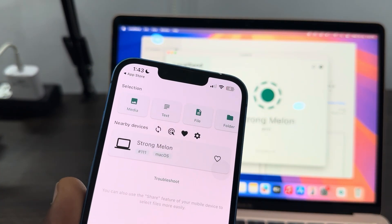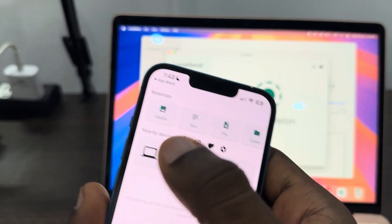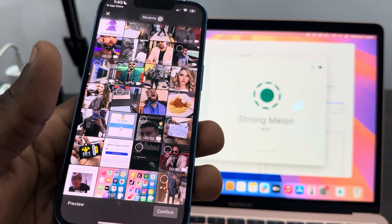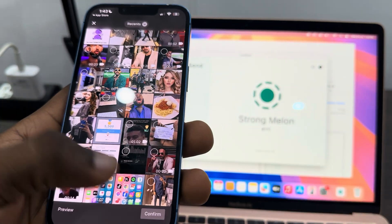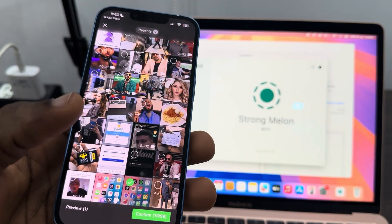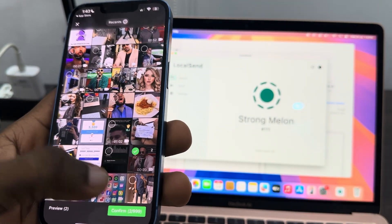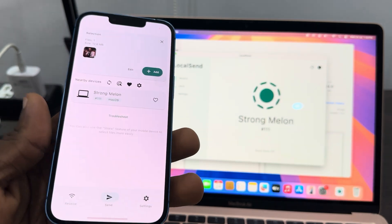If you want to send a photo or a video, you need to click on media. Now it's going to open up your gallery. Select the photo or the video that you want to send and click on confirm.